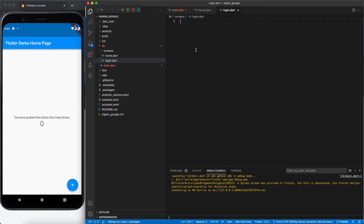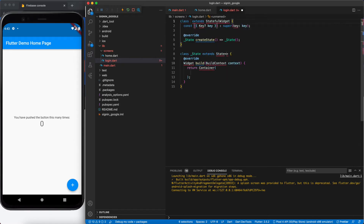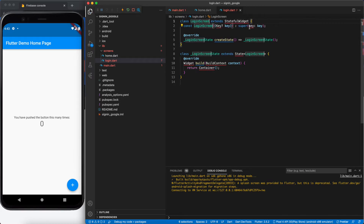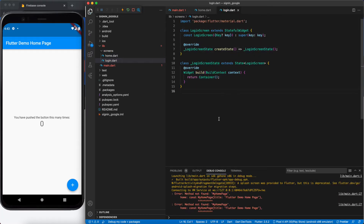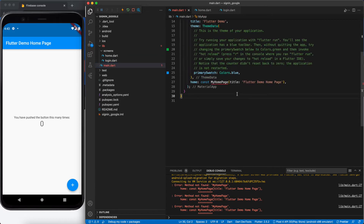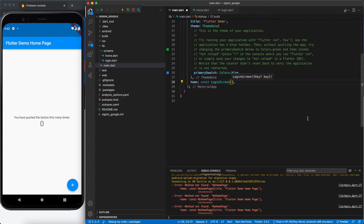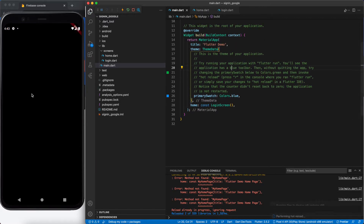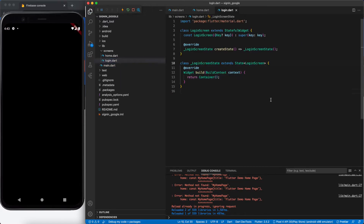Let's create a stateful widget and in it we will create a Scaffold widget. I'll use 'stful' to generate the whole stateful widget and name it LoginScreen. Let's import our material widget — 'material.dart'. Now in main.dart, instead of calling the default widget, we will call our LoginScreen. We now have an empty screen.